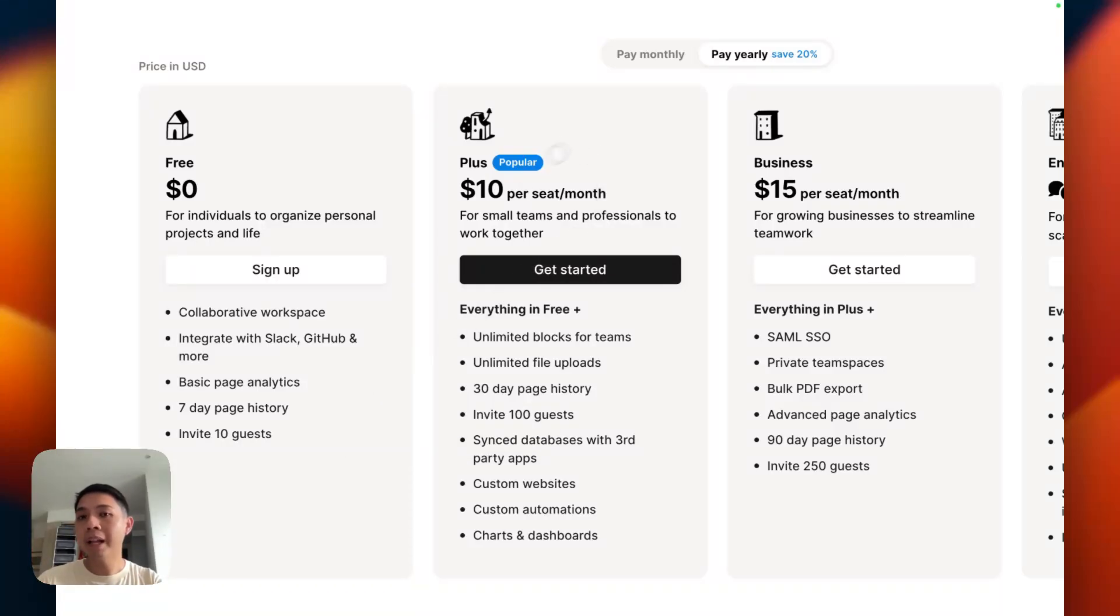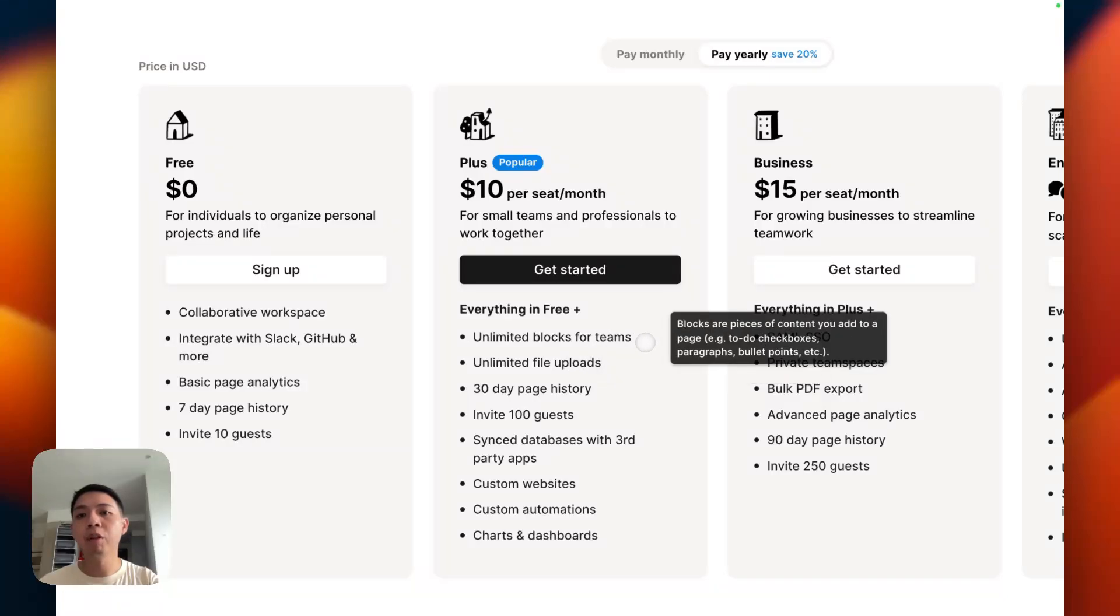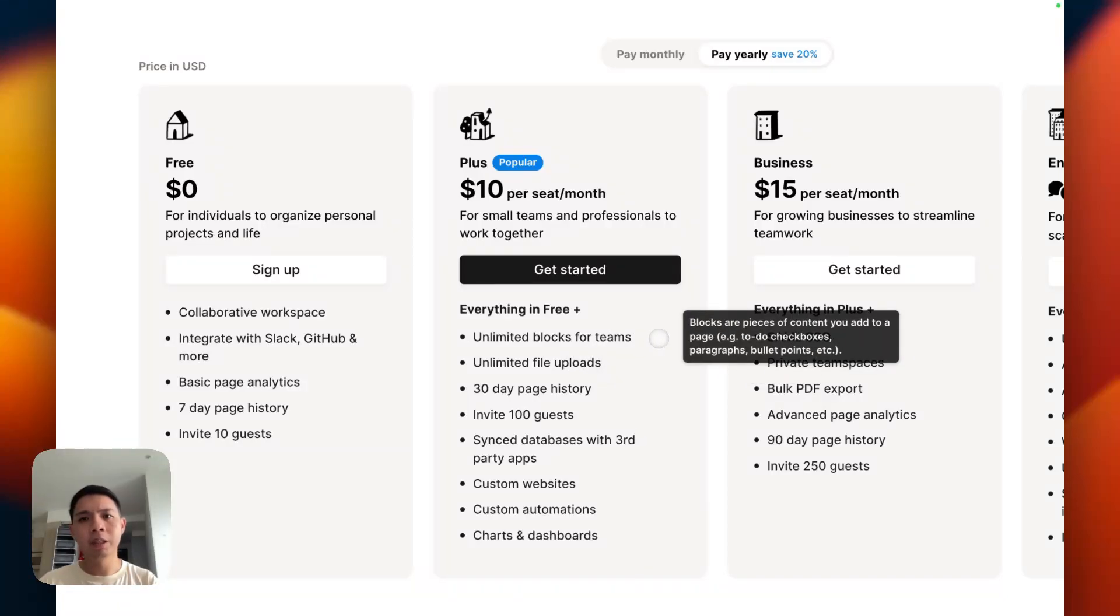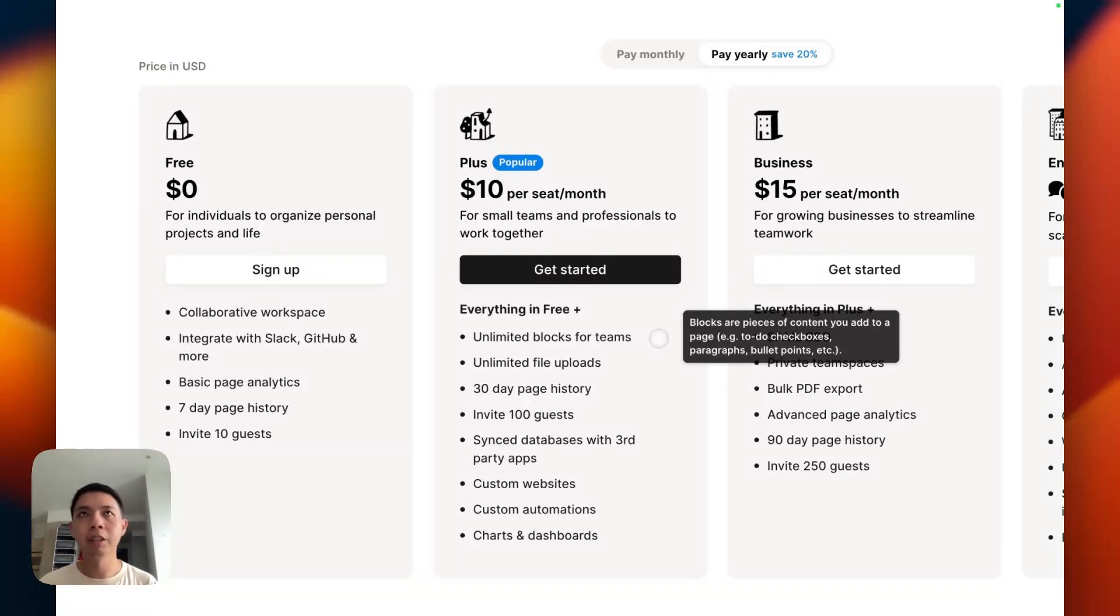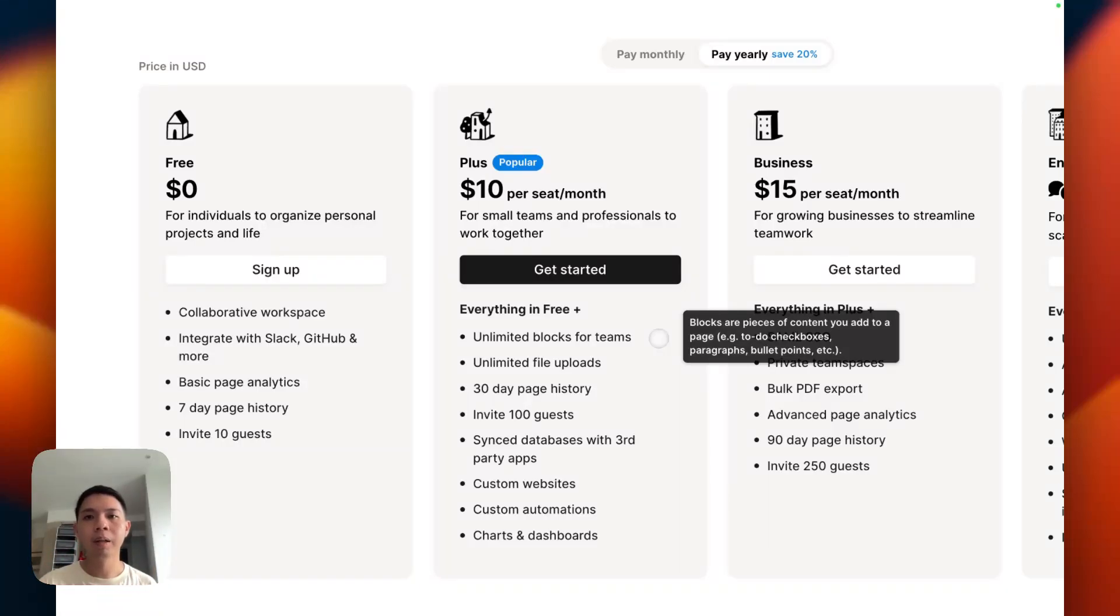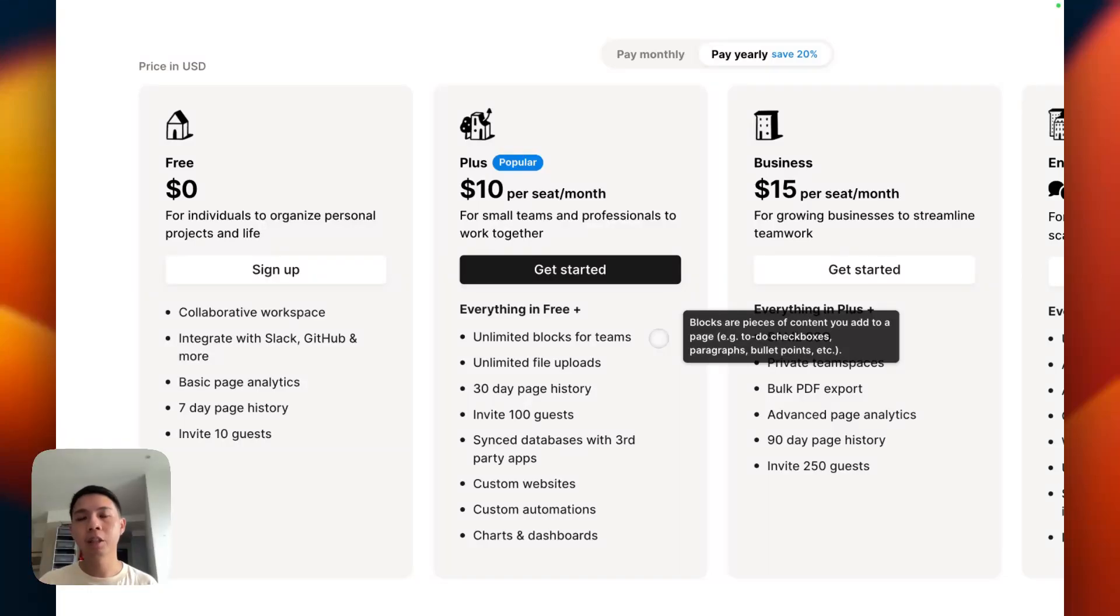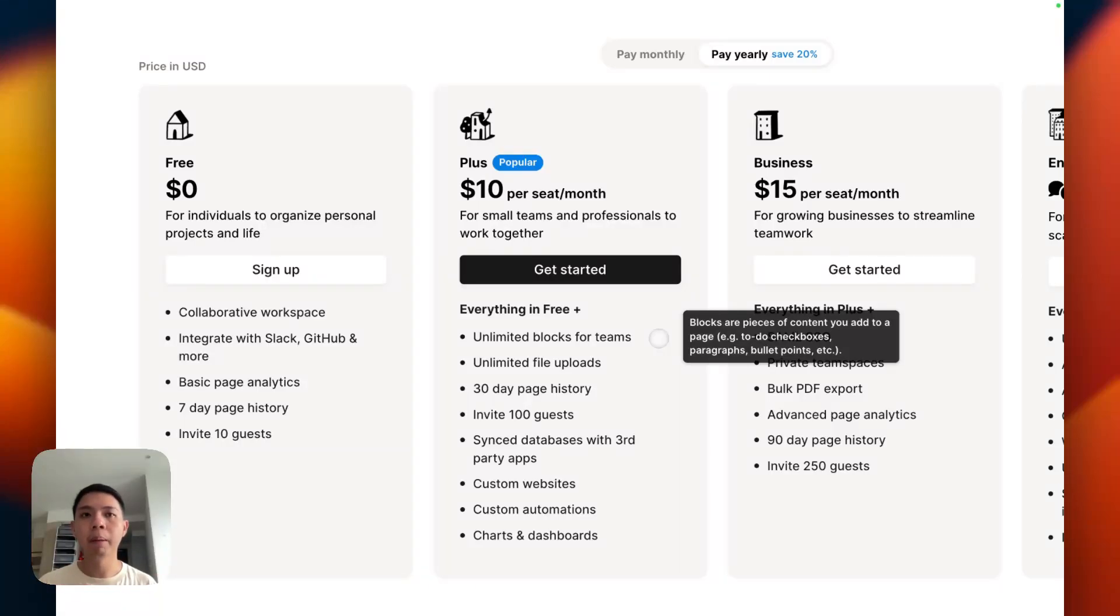When it comes to Plus Plan, Notion mentions you can have unlimited blocks for teams. This is not really true in a sense. Blocks, if you're quite new to Notion or not familiar with the terminology, basically means everything you create in Notion - your text, your database, your dashboard, all of them are considered blocks. But by default, it's actually free in Notion as long as you don't create a team space or workspace members.